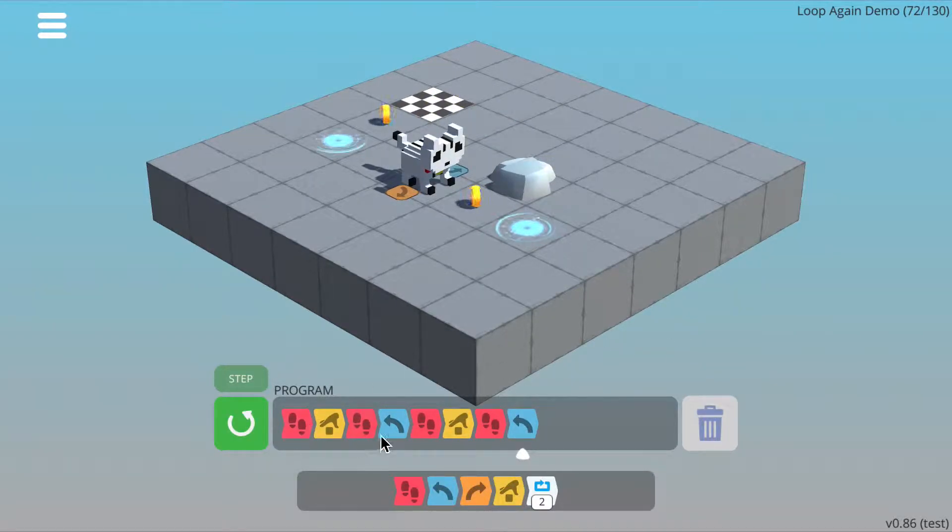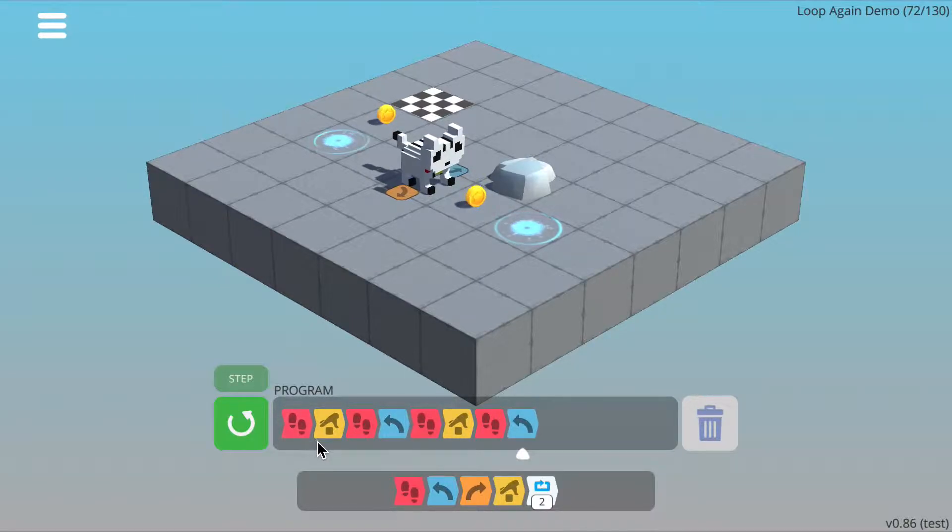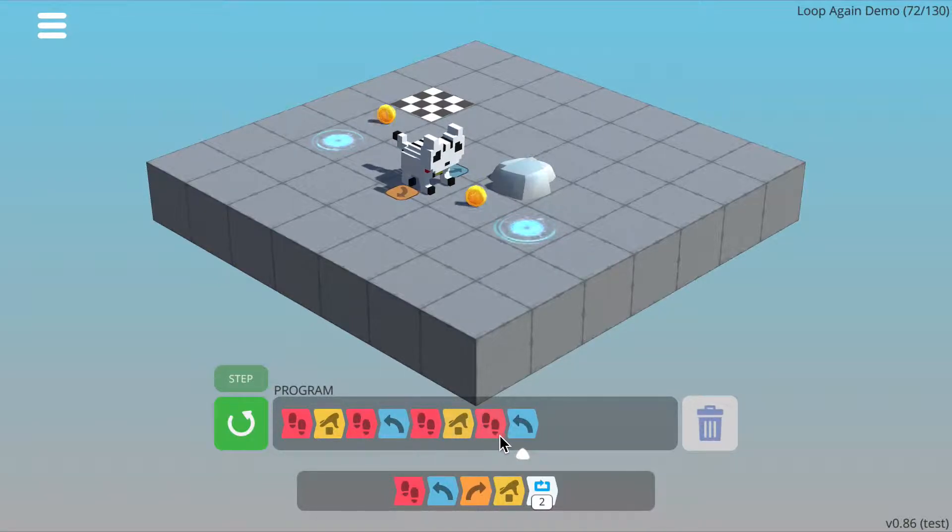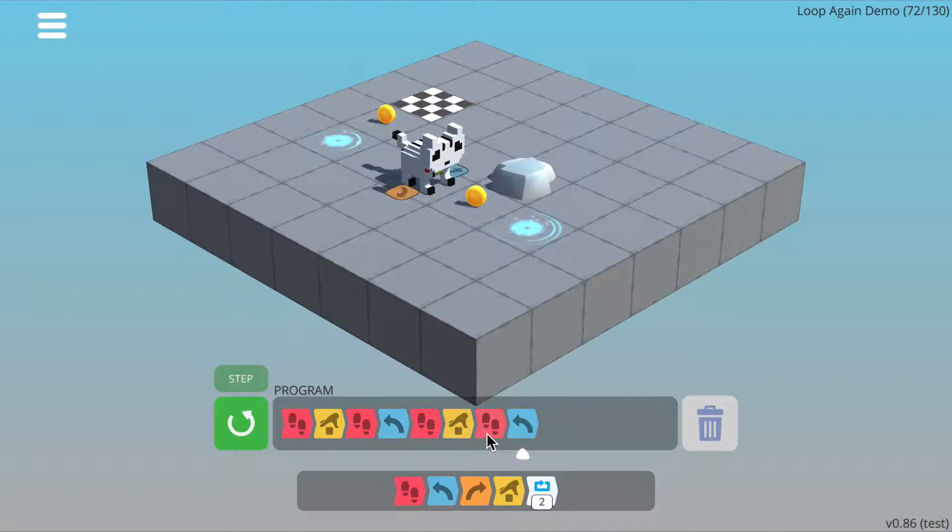And now if I look at my program, I can see that I'm actually repeating the same thing. I've got walk, pick up, walk, turn left, and I've got walk, pick up, walk, turn left.